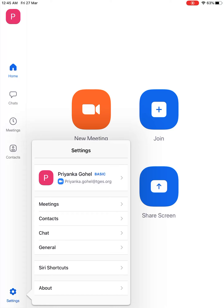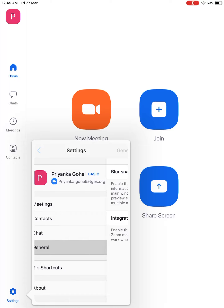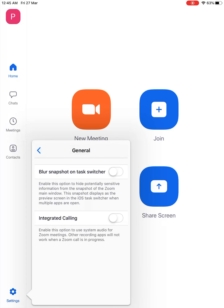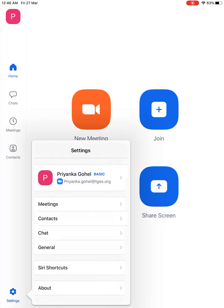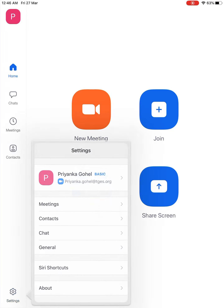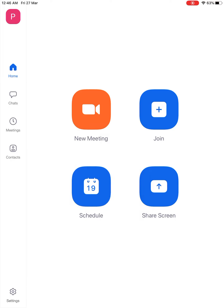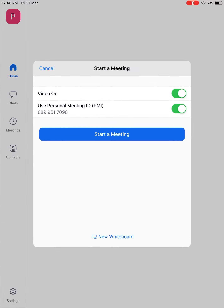In Settings, go to General. Make sure both options are disabled in General. Then click on New Meeting to host a meeting.